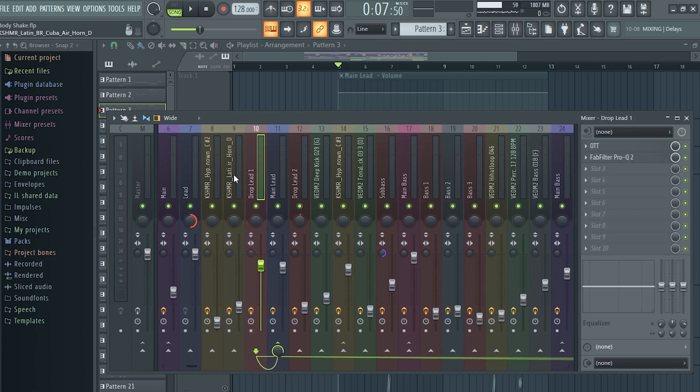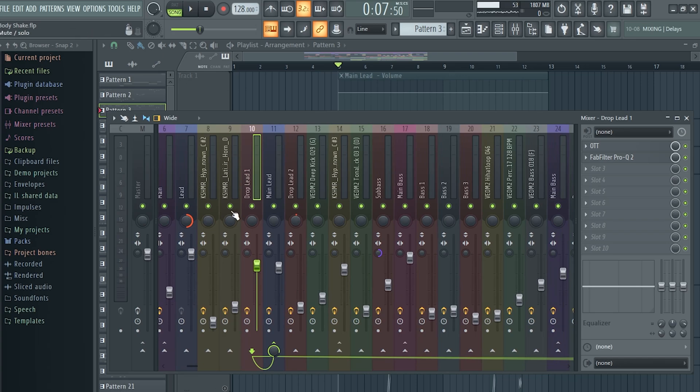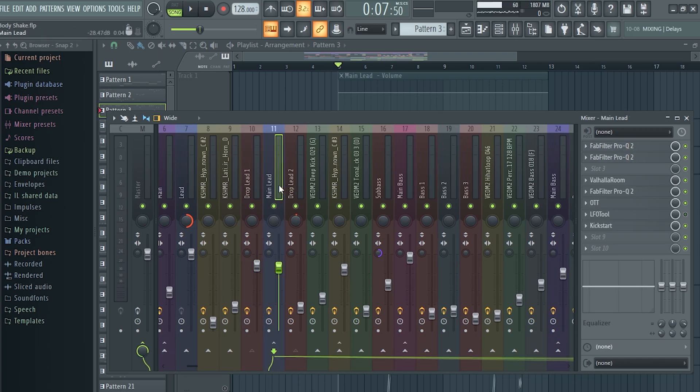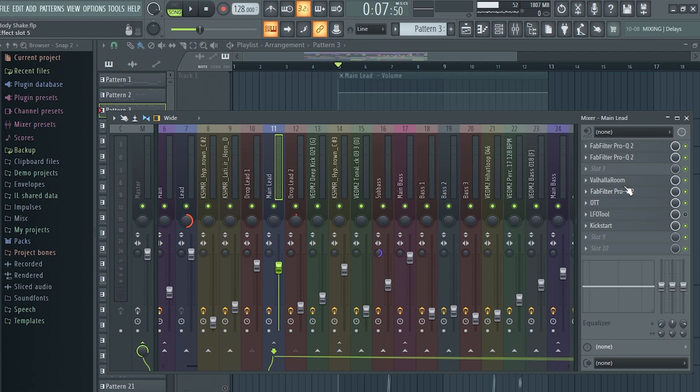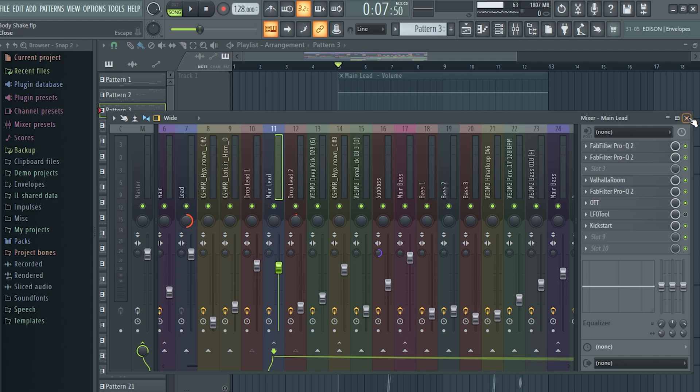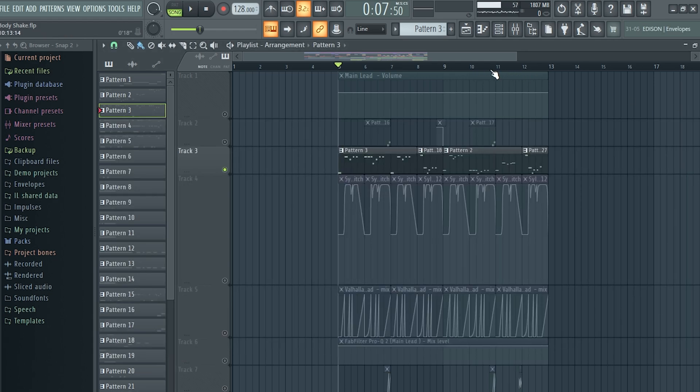I've only used one layer for the lead, and on that layer I've applied some OTT. I've made an automation of reverb, and I've applied an OTT after the reverb so that the reverb sounds more aggressive if that makes sense.